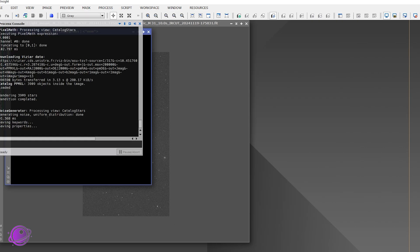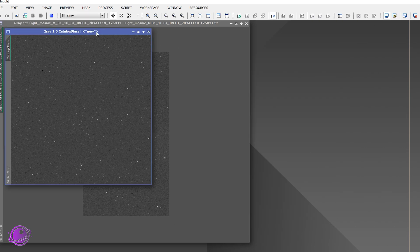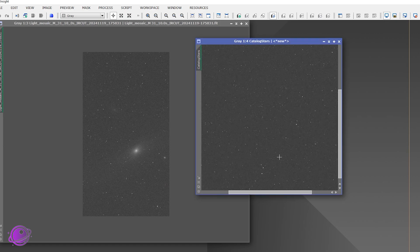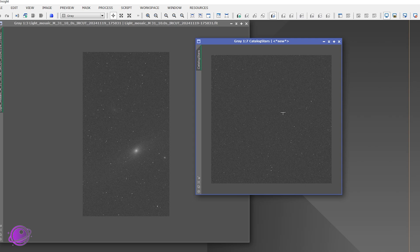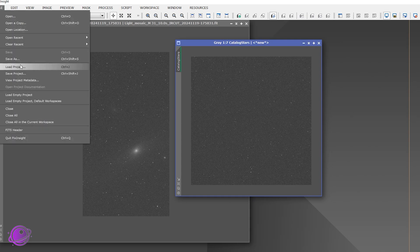That generated almost 4,000 stars. We can open it up — Andromeda would be in the center somewhere. This is just a star field, no nebulae, no galaxies, and it's a 3,500 by 3,500 star field. I'm going to save this — File > Save As or Ctrl+Shift+S. I'll save it back to my M31 mosaic directory as an XSF file called M31 synthetic stars.